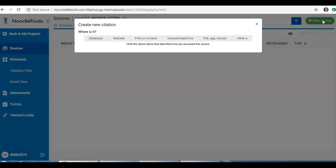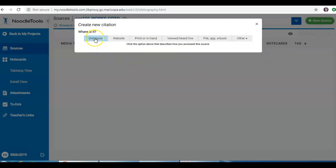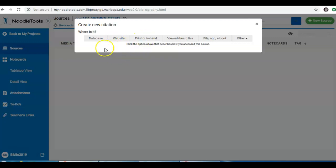First, NoodleTools needs to know where you found your information. If you used a library database, click Database. If you used an open website, click Website. Or if you have a book or resource in your hand that's in print, you will click on Print or in Hand.